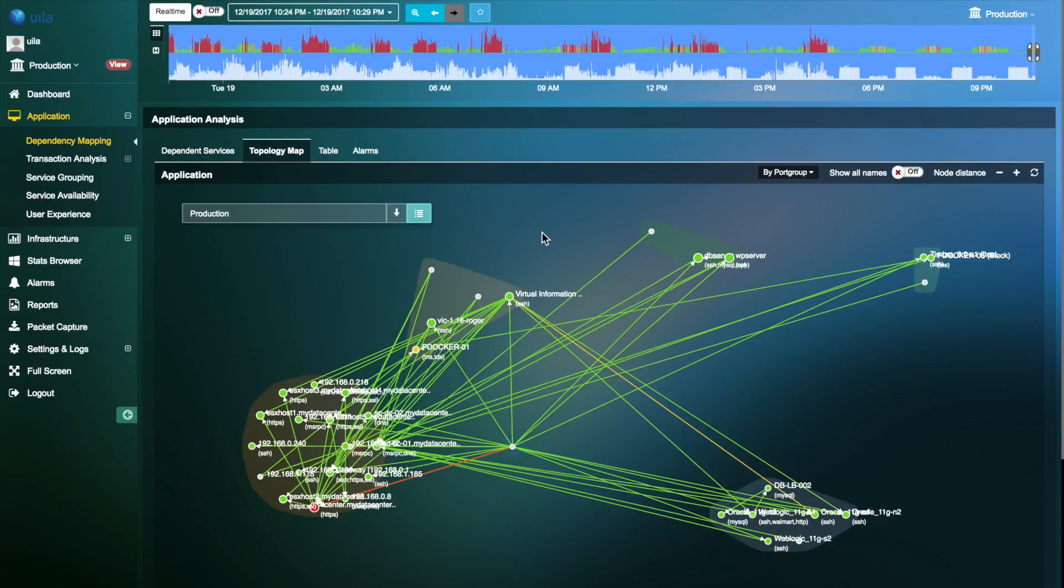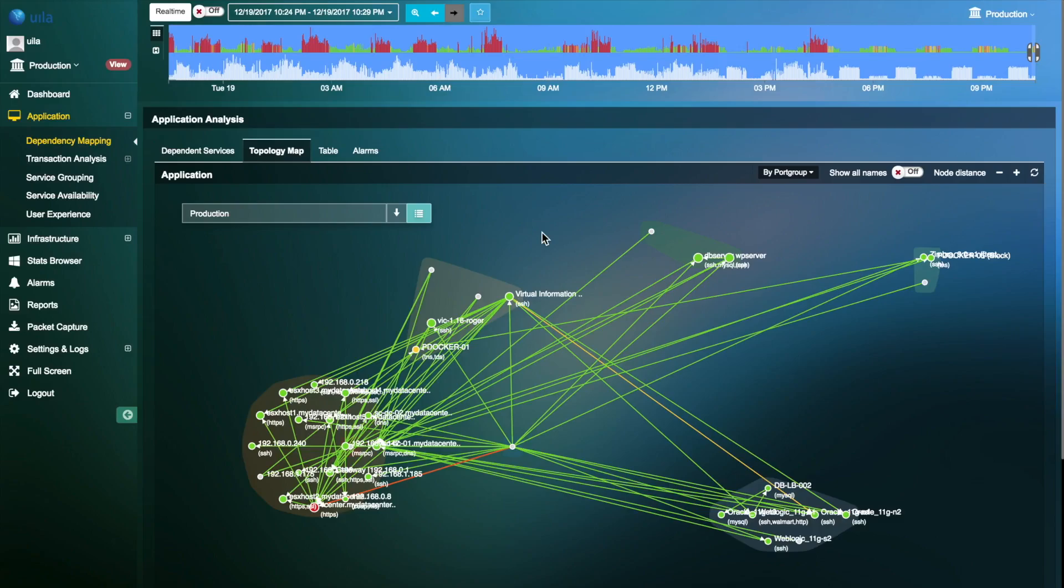The topology map can also help you gain insights into communication between different micro segments, VLANs, and port groups. You can identify isolated servers which could be a result of misconfiguration.